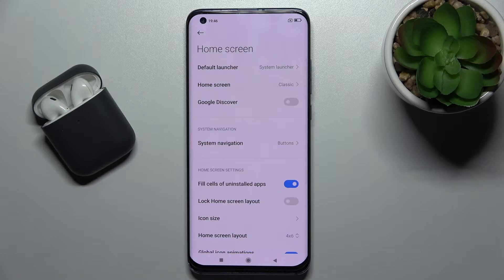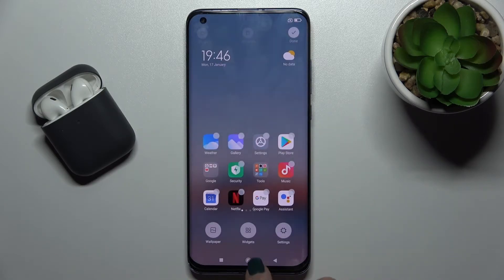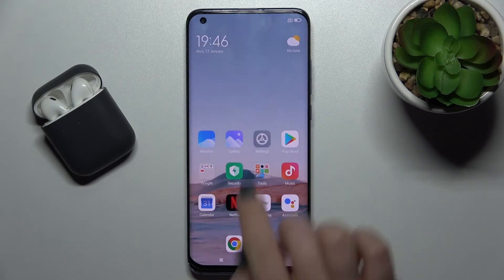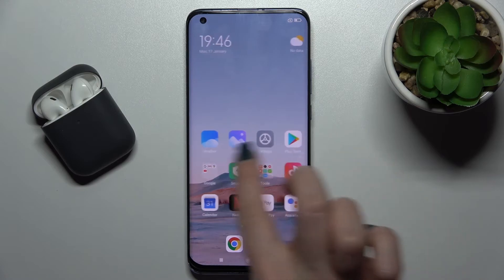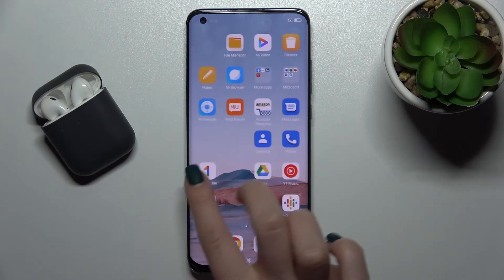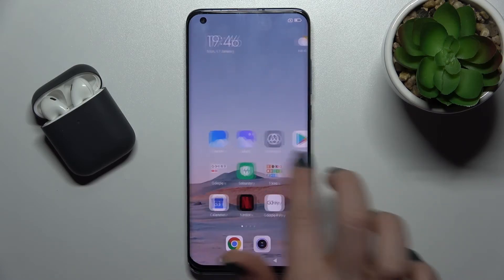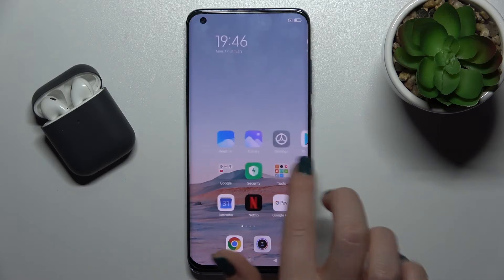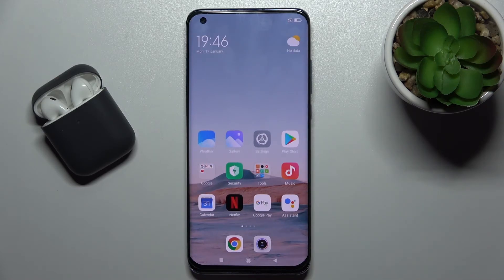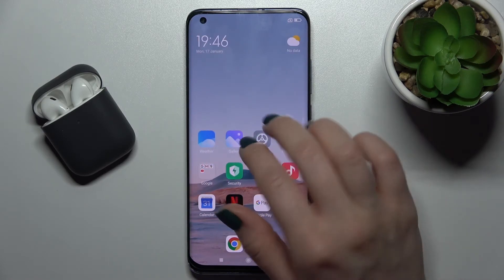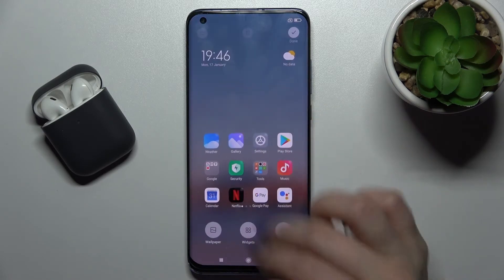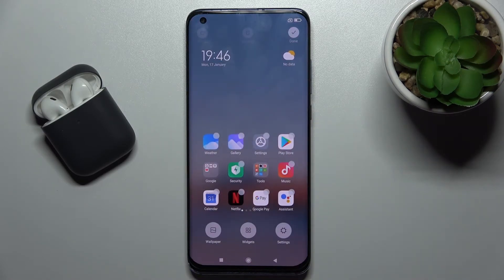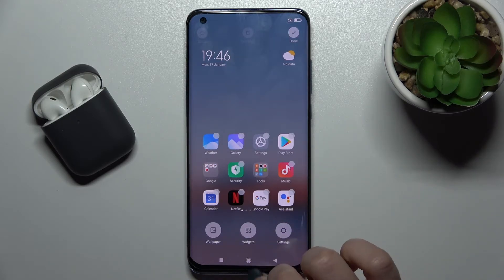Now just go back and check — as you can see, I've disabled Google Fit on the Xiaomi Mi 10 Pro 5G.